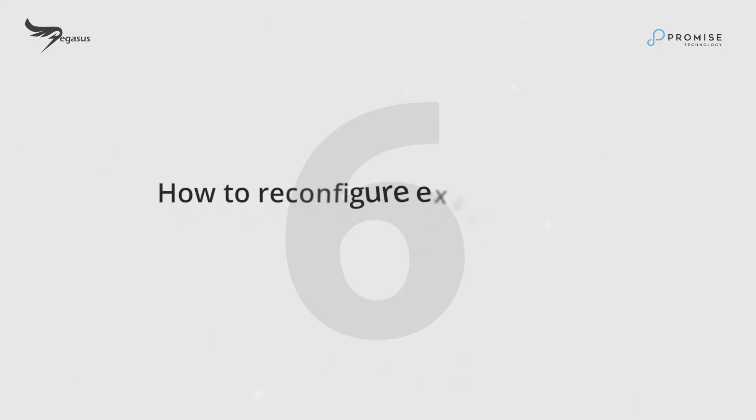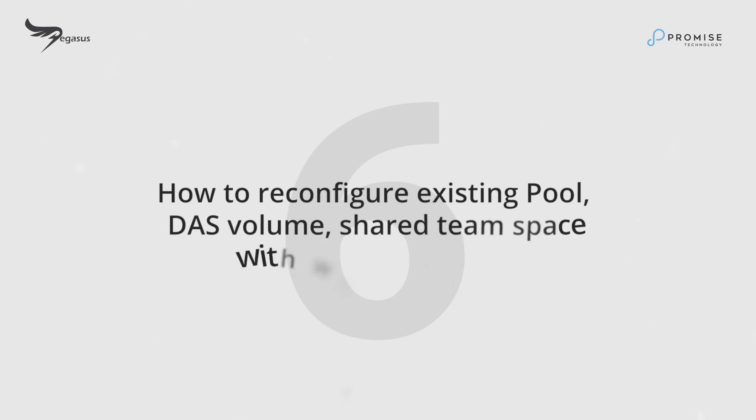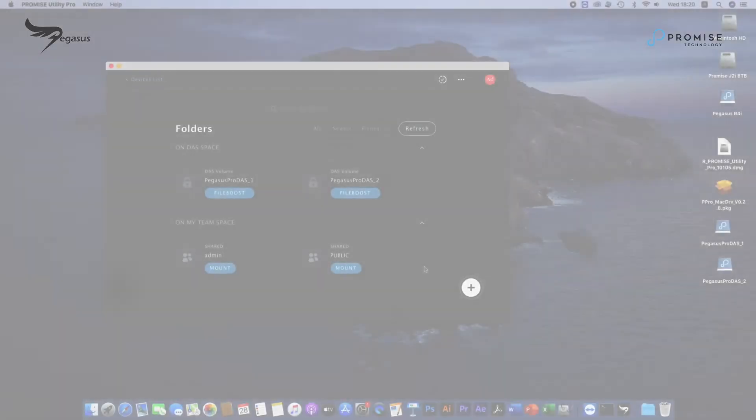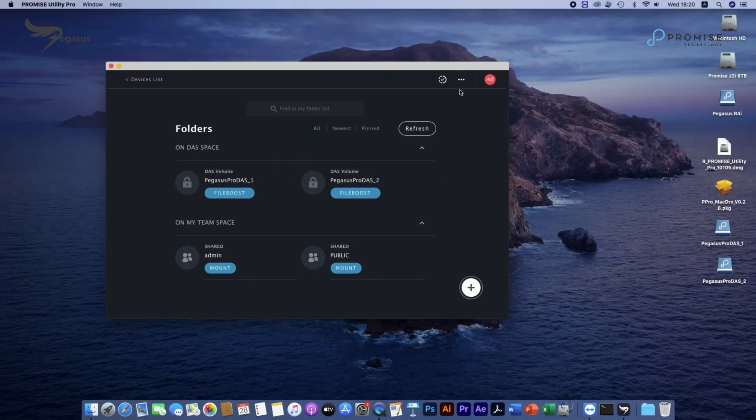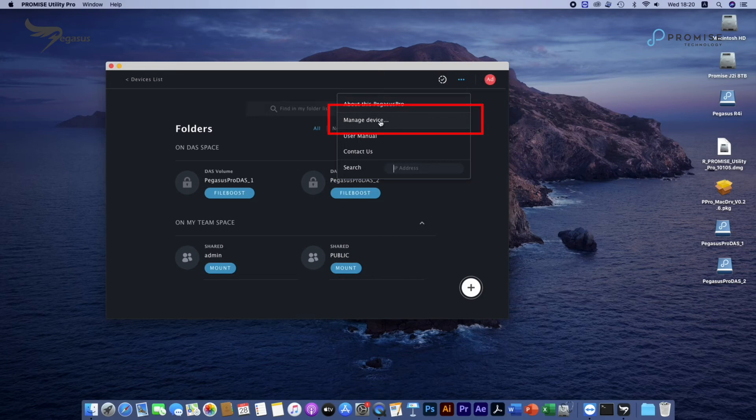How to reconfigure existing DOS volumes or share team space. To reconfigure existing DOS volumes or share team space, you can move the cursor to the corner of the utility and click on Manage Device.